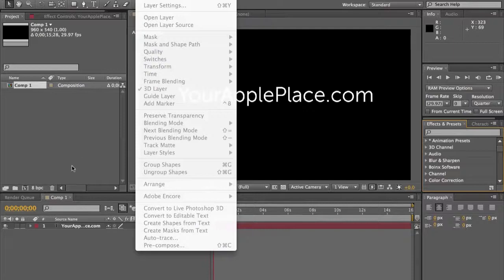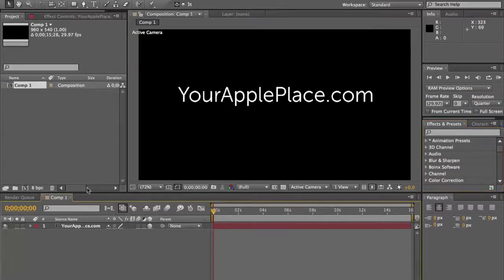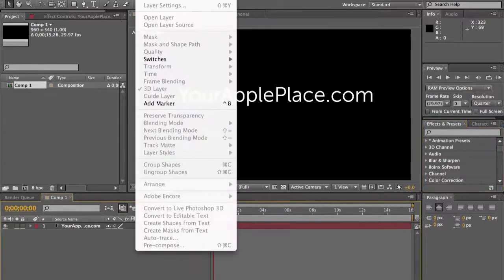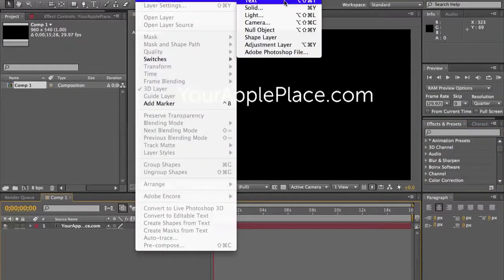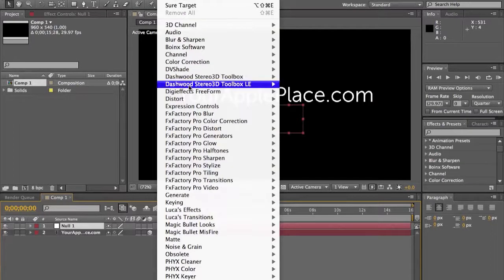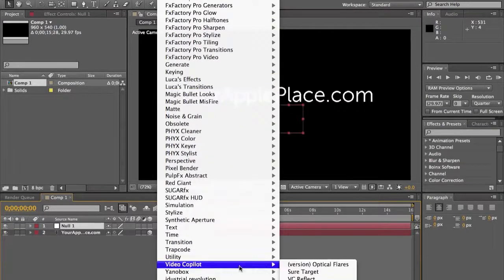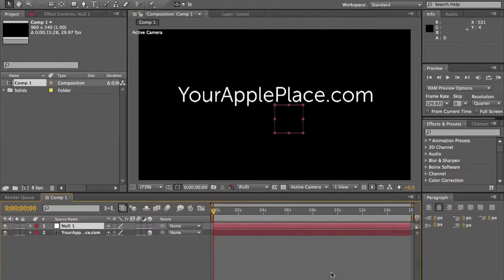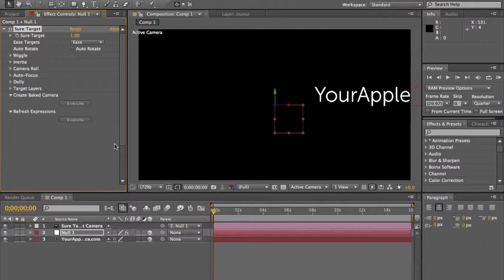What you first need to do is add a new null object, and that is what all your text will be linked to. On the null object, you want to go down to where it says Video Copilot and SureTarget, which is the name of the plugin.